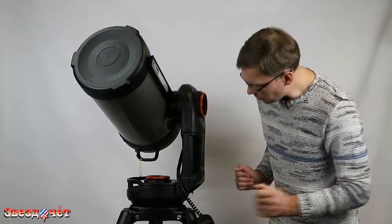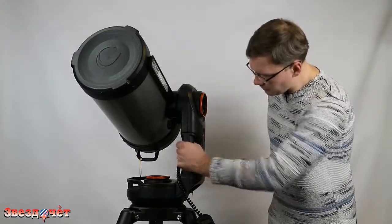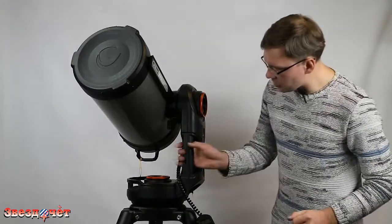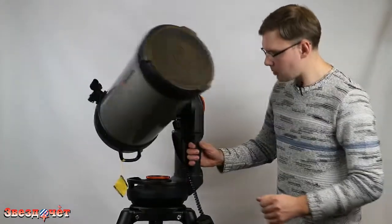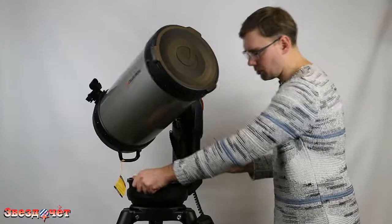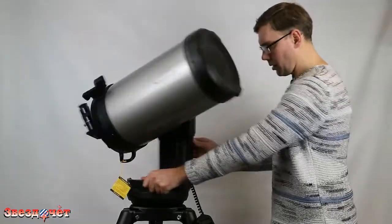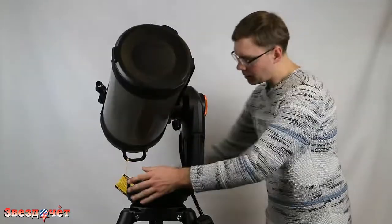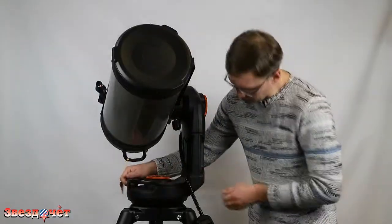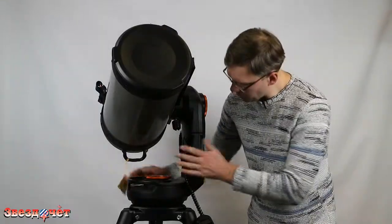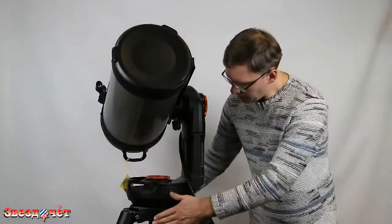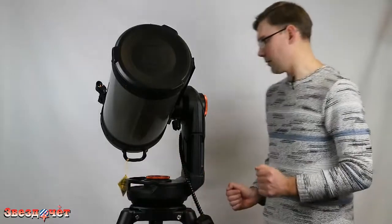Сама монтировка имеет ручку для переноски, для транспортировки, и даже вот такие вот еще прихваты, которые вам пригодятся для установки монтировки на штатив.